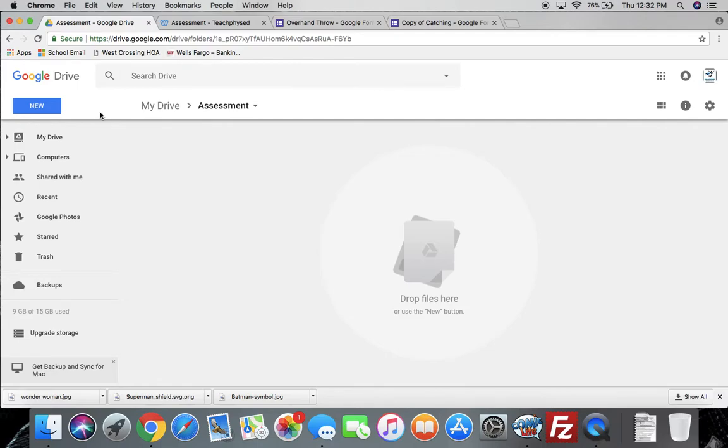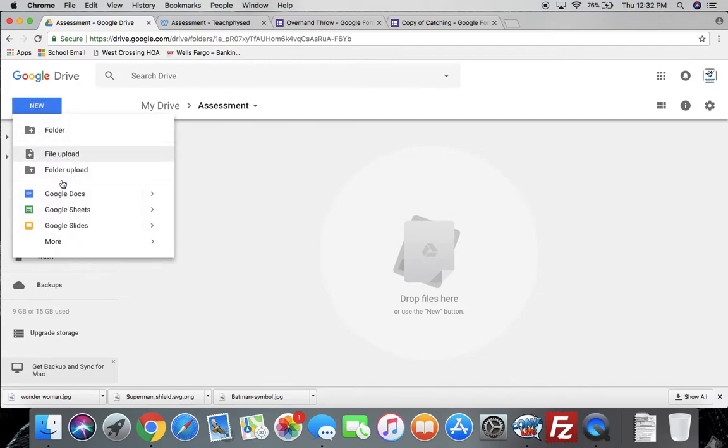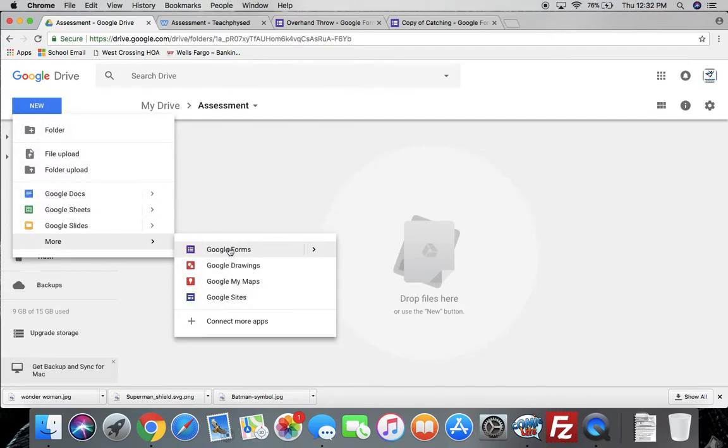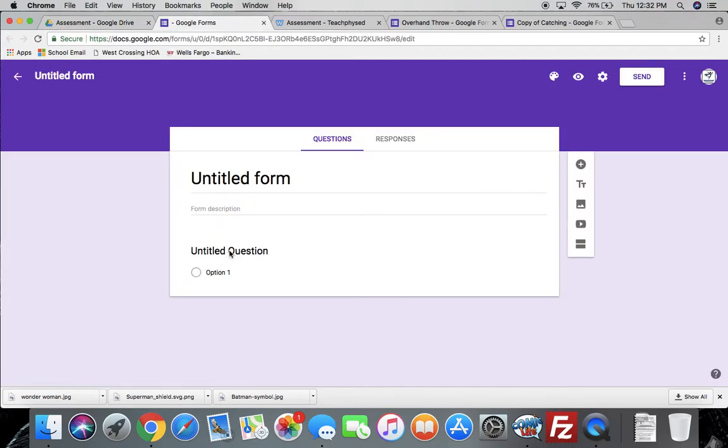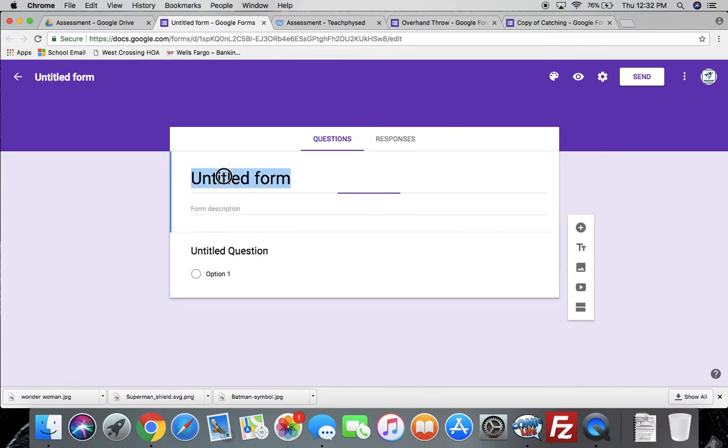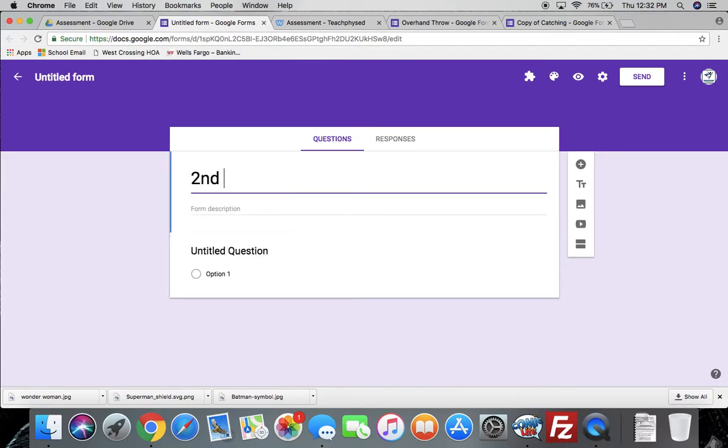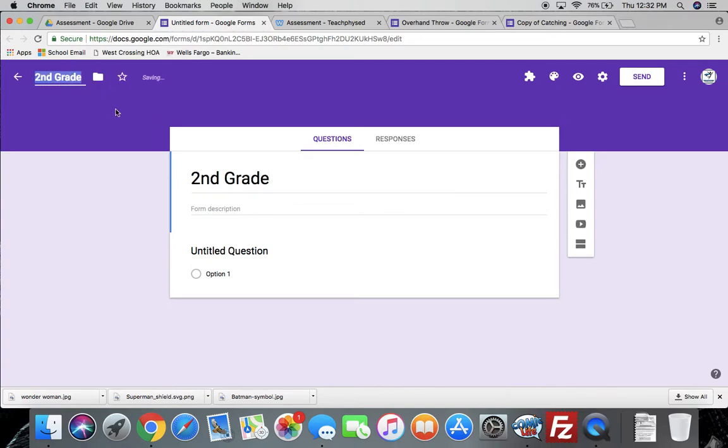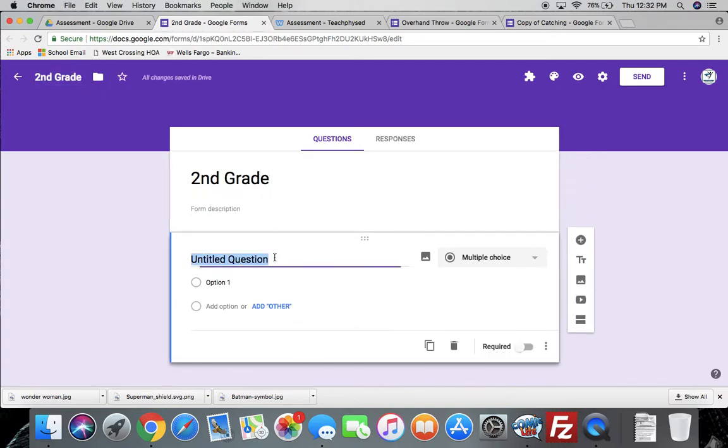So I'll start off with my Google Drive, and I made an assessment folder. Now we need to create a Google Form. So I've got a new form, and I title my form the grade level so it's easier for me to locate. We'll go with second grade, and there it goes, change the title.